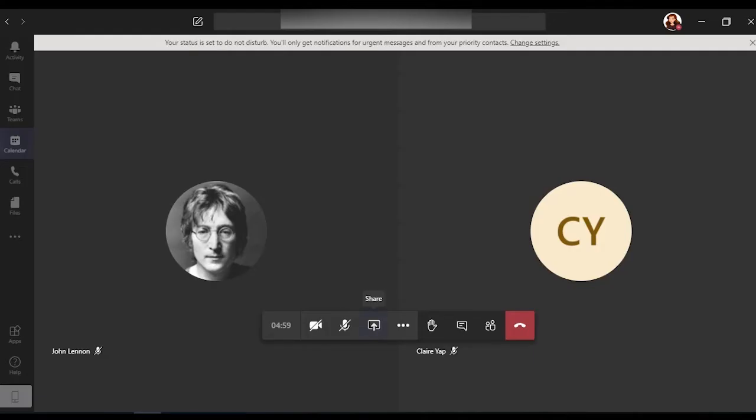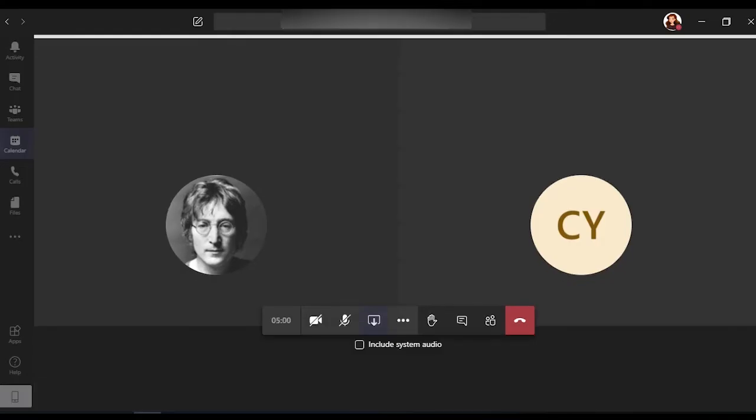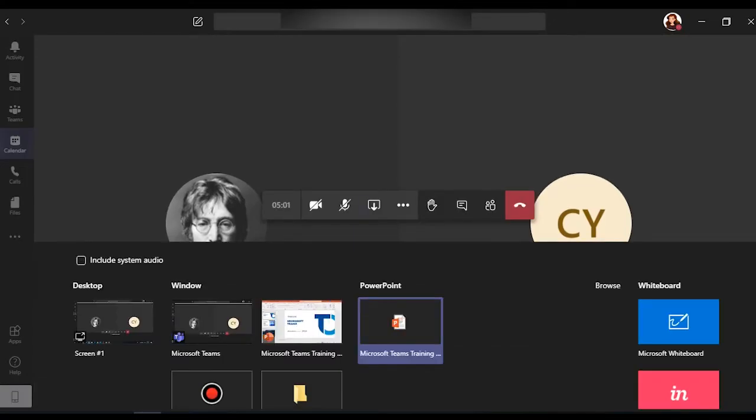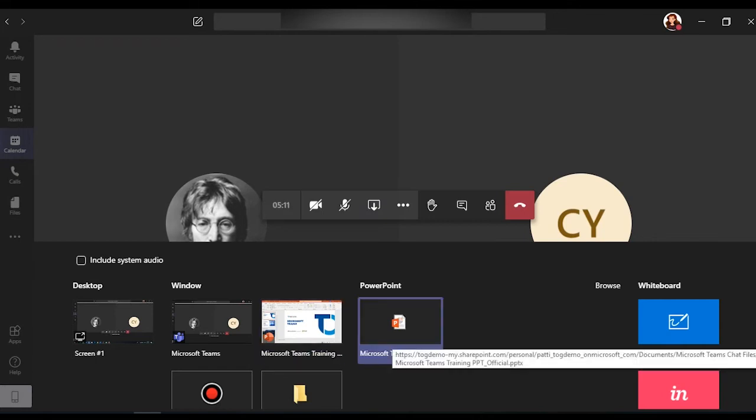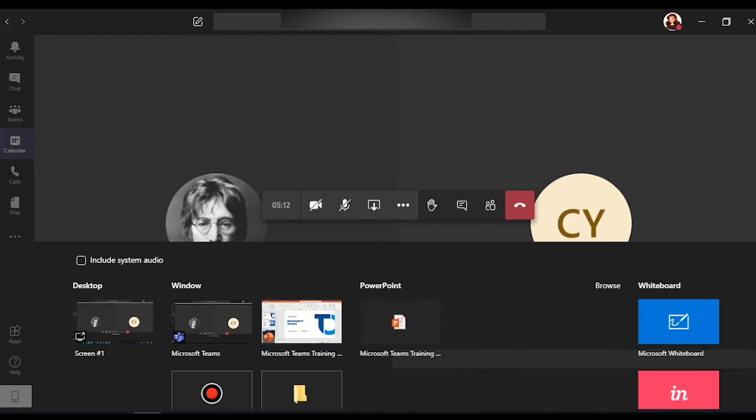Note that if you select desktop, it will show everything on your screen. If you select window, it lets you share a specific application, and for PowerPoint, it will just share the specific presentation selected. You can also select browse if you want to find a file that you prefer.